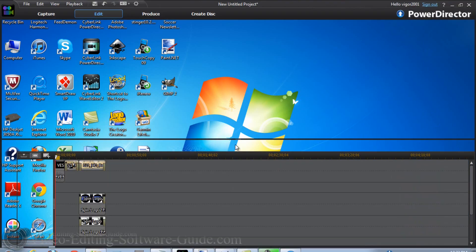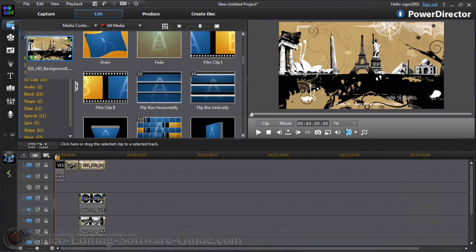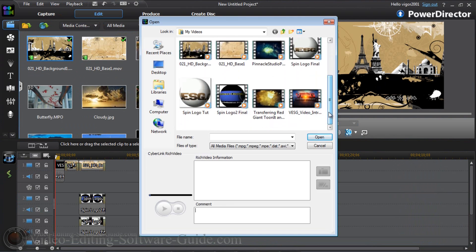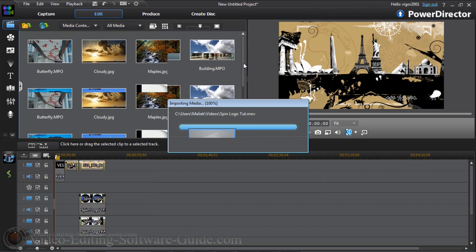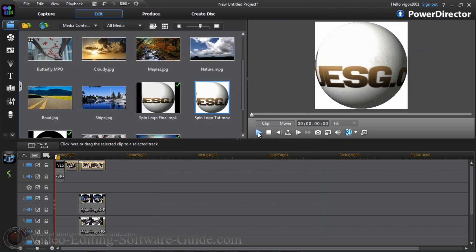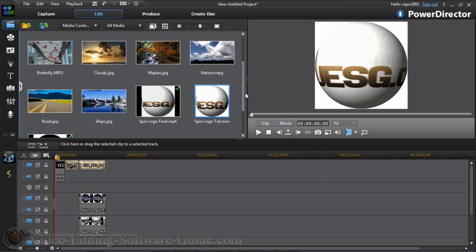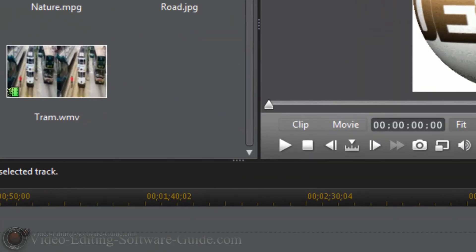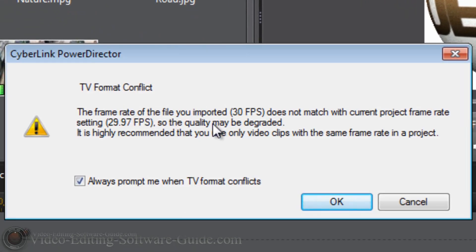I'm going to open up PowerDirector, go to the Media Room, and import the file I just created — Spin Logo 2 in my video folder. Click Open. I click on it and click Play — I have a spinning globe, but it's got a lot of white around it that I don't want. It's going to tell me the frame rate I imported — 35 frames per second — does not match the current project frame rate, so the quality may be degraded. The quality isn't actually going to be degraded because my frame rate is higher, so I'll click OK.